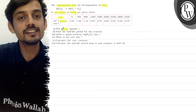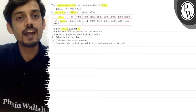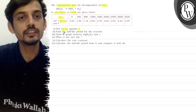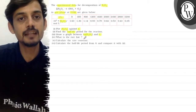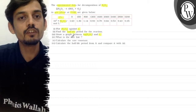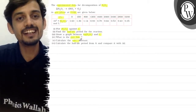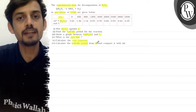First, we have to plot a concentration versus time graph. Second, find the half-life period for the reaction. Third, draw a graph between log of concentration versus time. Fourth, what is the rate law? Fifth, calculate the rate constant. And sixth, calculate the half-life period from K and compare it with part 2.